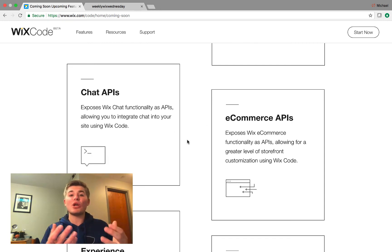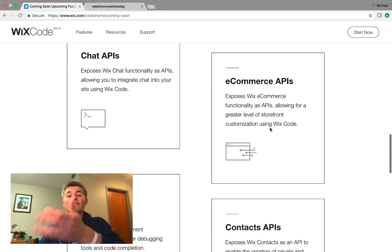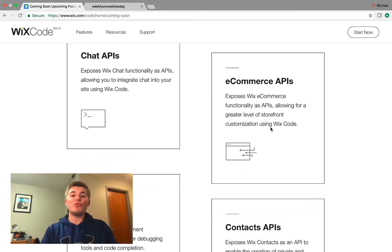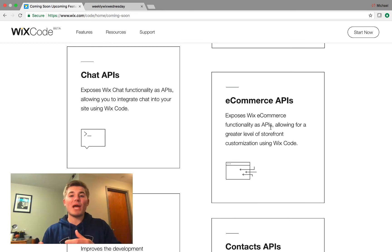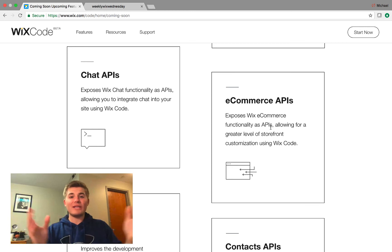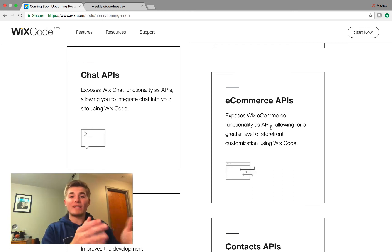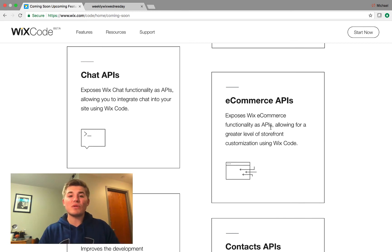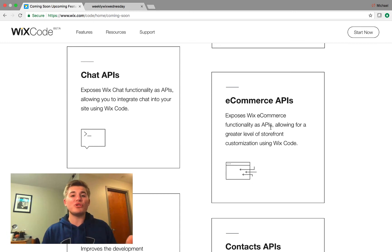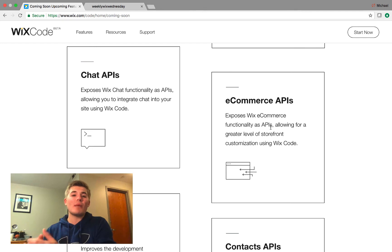Chat API — Wix is going to open their Wix Chat and release the API, as well as eCommerce APIs. This means you'll be able to include custom actions or custom external apps that connect to these different Wix apps. Once Wix releases the Wix eCommerce API, there's really a new world of possibilities — you can start creating new and improved Wix eCommerce experiences. This is exciting stuff.